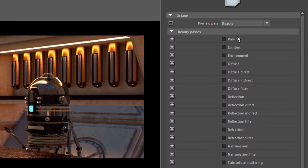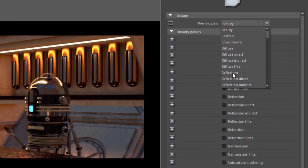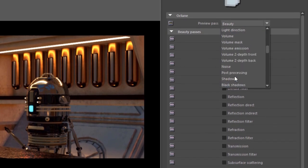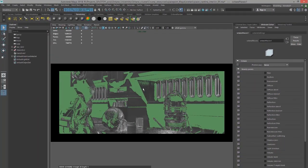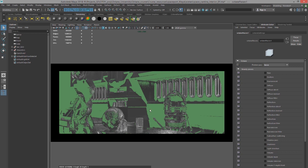Now you see these green areas indicate the places where Octane is no longer sampling. So let's go back into the kernel settings and we can lower this threshold.